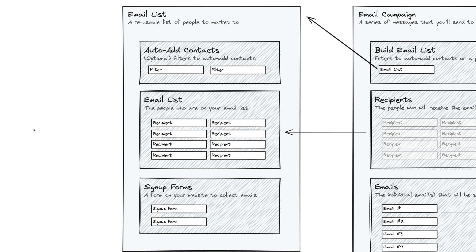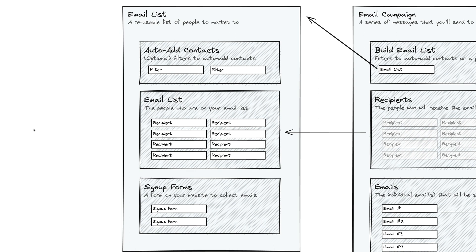An email list is basically a reusable list of people that you can market to. You can have as many email lists as you want. You may have one email list for a certain promotion, one for a certain kind of photography, one for a certain campaign. However you want to structure your email marketing, it's very flexible, but email lists are just a container of people. It's a reusable list of people for you to market to.